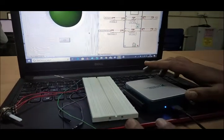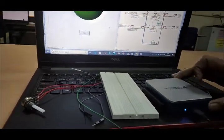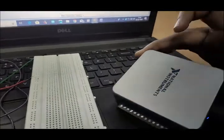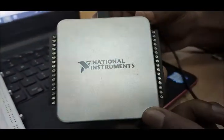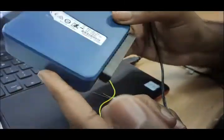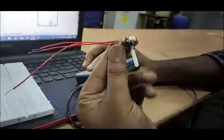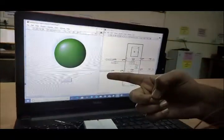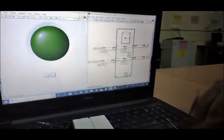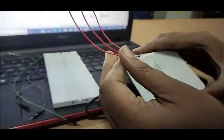Now that we have completed our software program for analog input digital output, we are going to perform the task on hardware. This is our National Instruments NI USB-6001. It has a digital input output port and on the other side an analog input output port. We will use this potentiometer for analog input and this LED for the digital output.